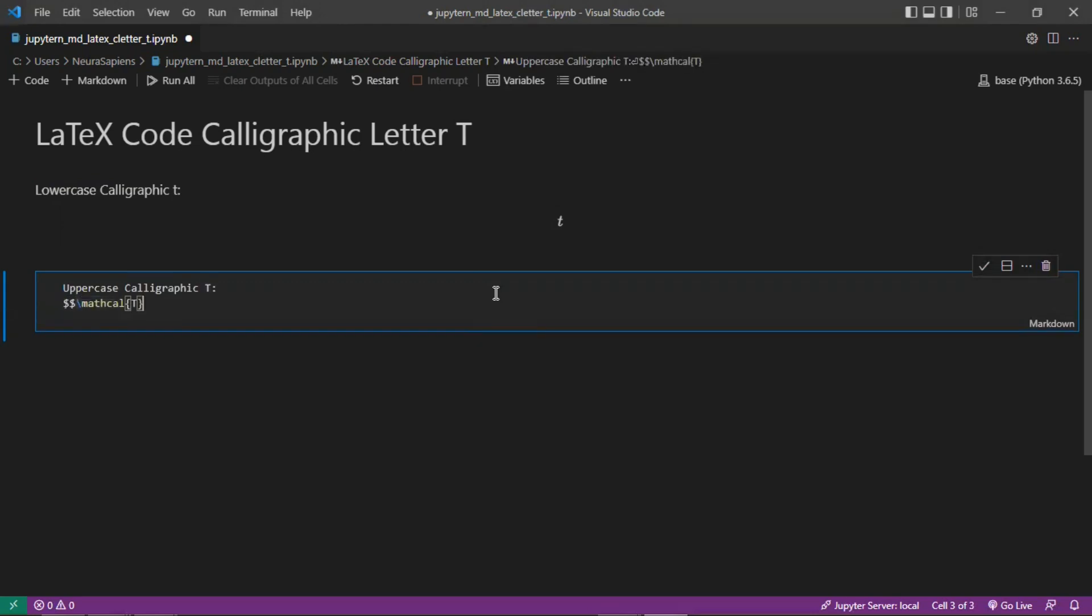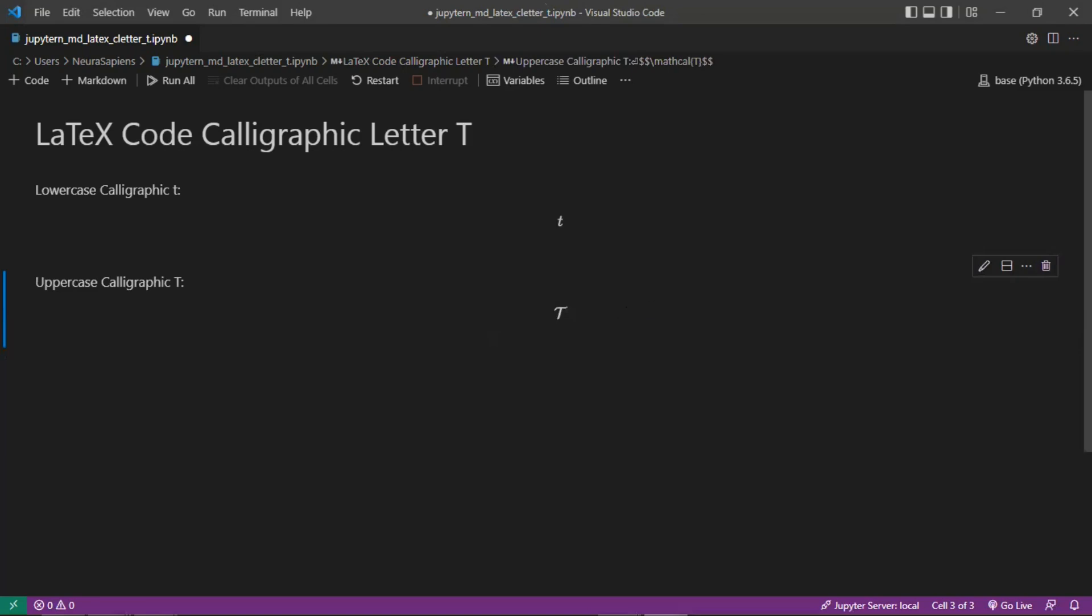Then add dollar sign symbols before and after the LaTeX code. Now when we run the cell, we have an uppercase calligraphic letter T here, centered in the middle of the Jupyter Notebook Markdown cell. This is how to add the calligraphic letter T to a Jupyter Notebook Markdown cell using LaTeX code.